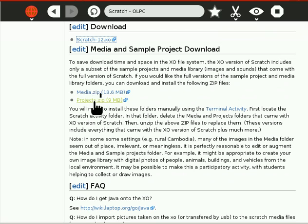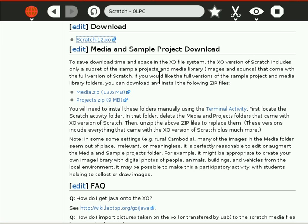So the .xo version of Scratch includes only a subset of the sample projects and media library that comes with the full version of Scratch — the media library that you can download and install from the following zips.